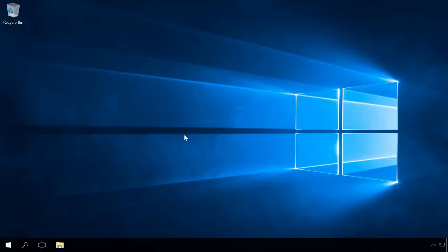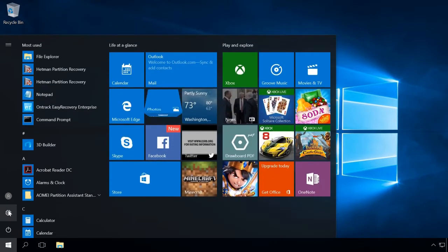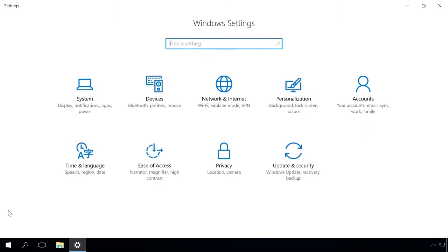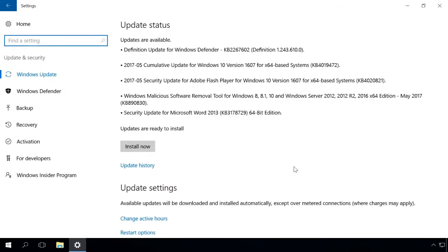To do it, go to Settings, Update and Security, Recovery.